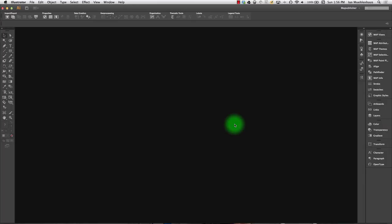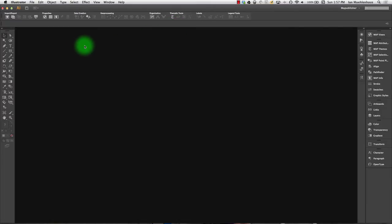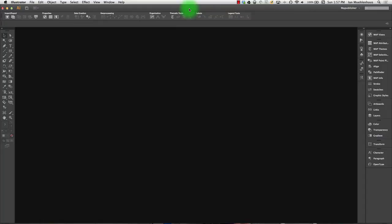Before we continue, I think it's important that I point out that not everyone's palettes and Adobe Illustrator layouts will look the same. And so you can tweak these and modify them to suit your purposes at any time.